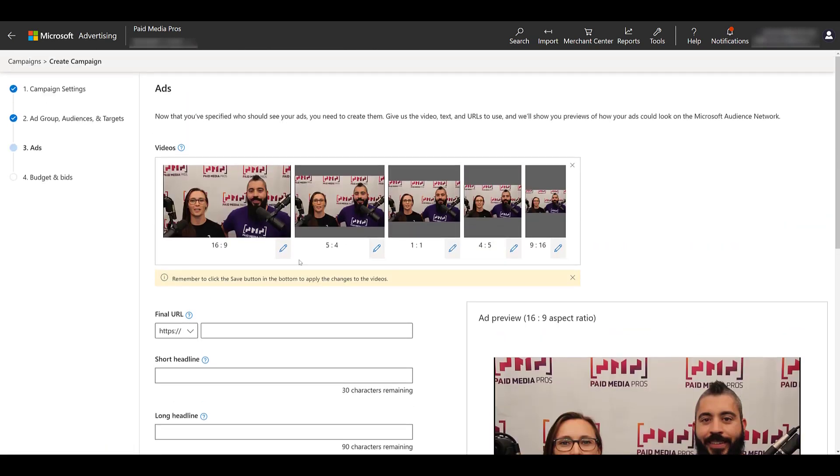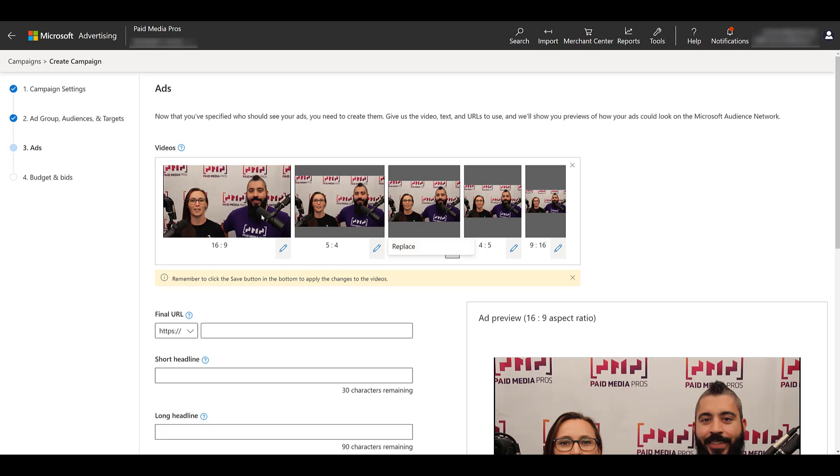Within each of the different aspect ratios, you can click on the pencil and individually replace the video for each different aspect ratio. In our case, that would be something I would consider. It looks good on the 16 to 9 ratio, looks okay on the 5 to 4, but on the last three, it's looking kind of small. I don't have any other videos to replace it with, but maybe I would look at editing this video to fit these specific ratios, crop it in my video editing tool, and then add in separate ones, especially for the vertical video size.